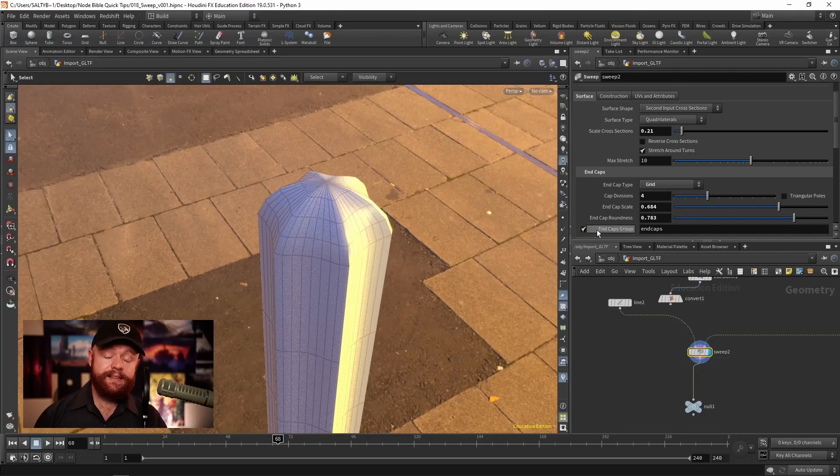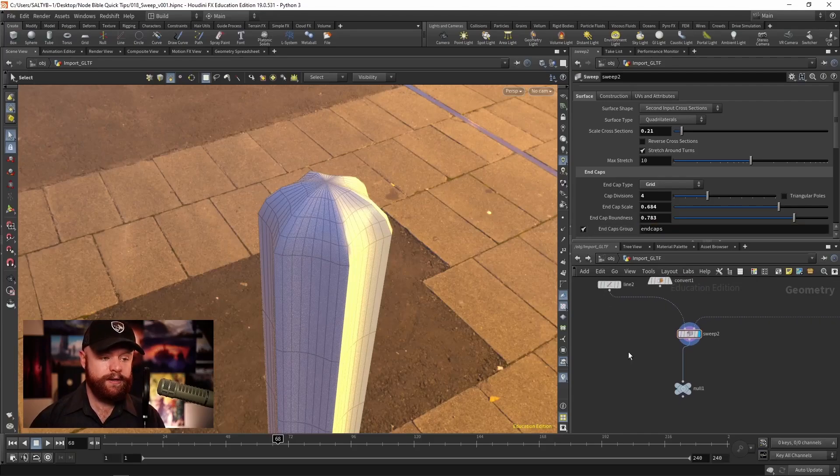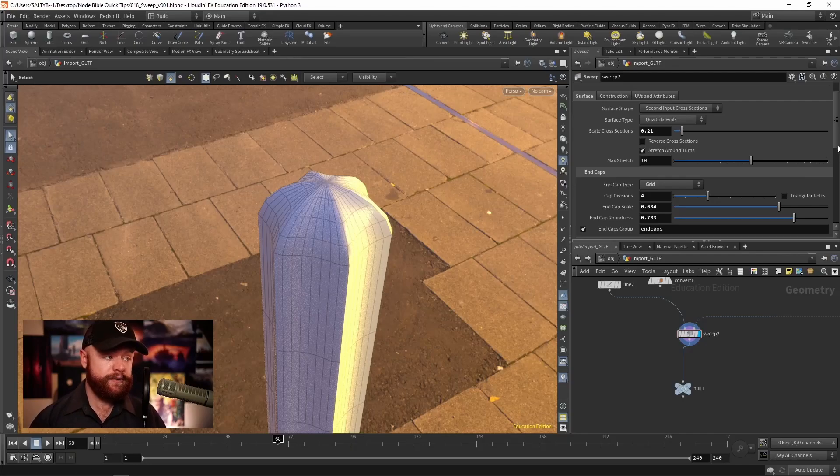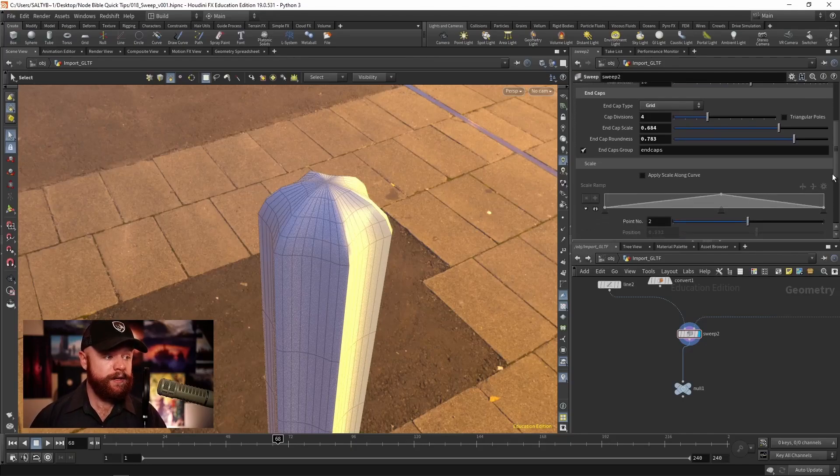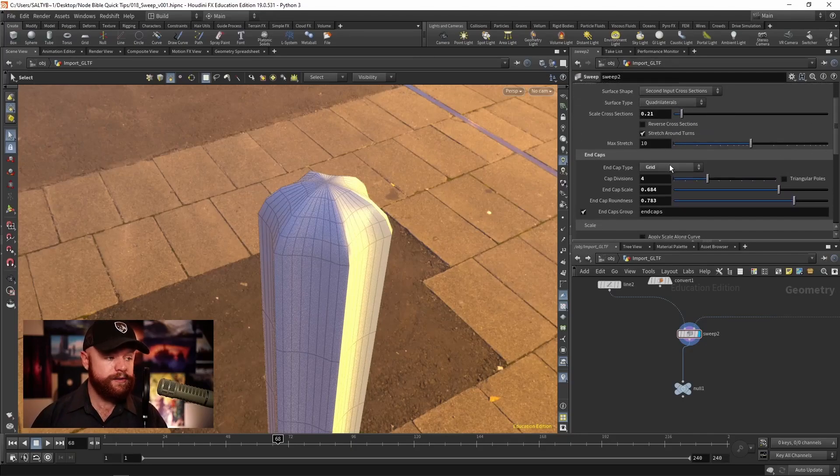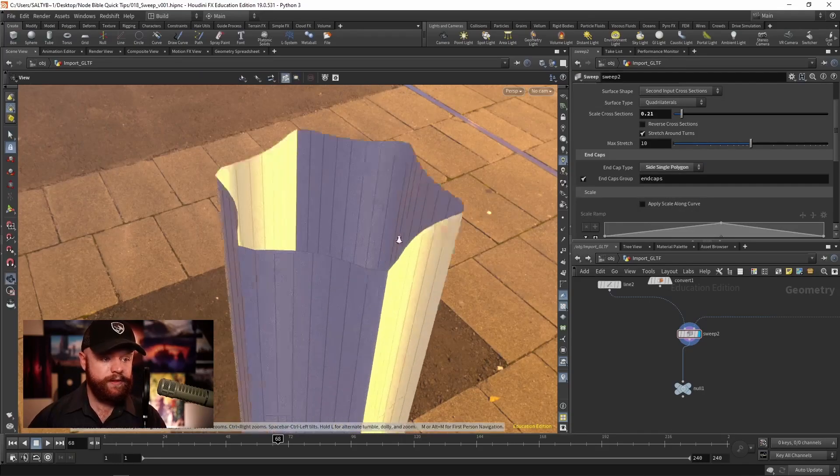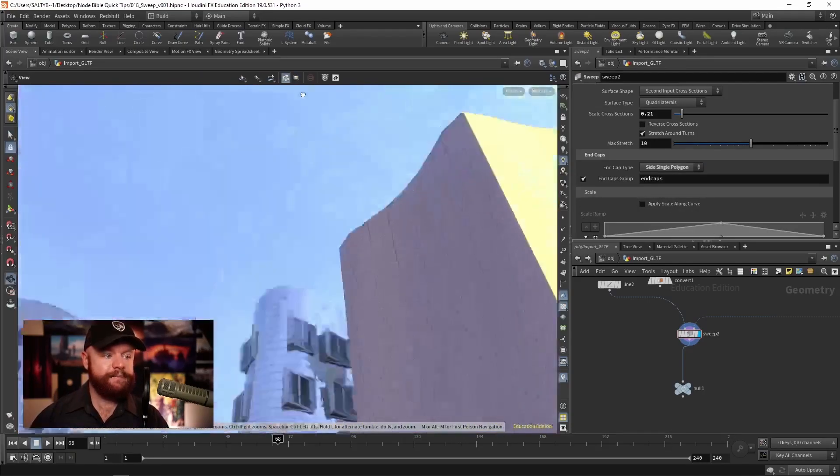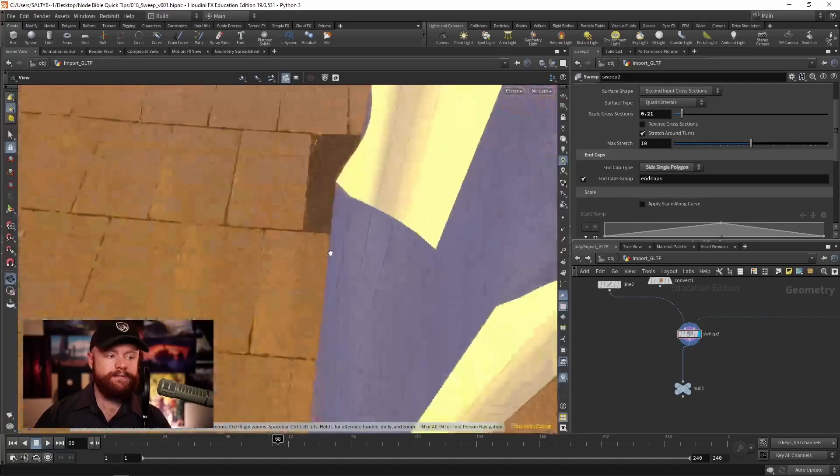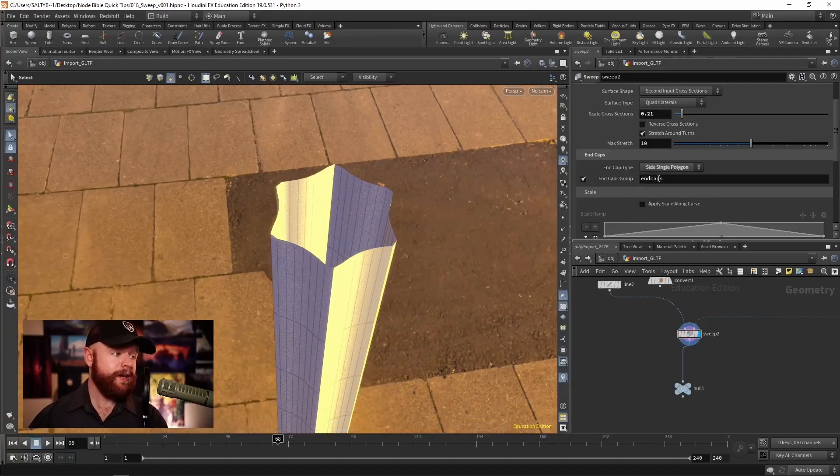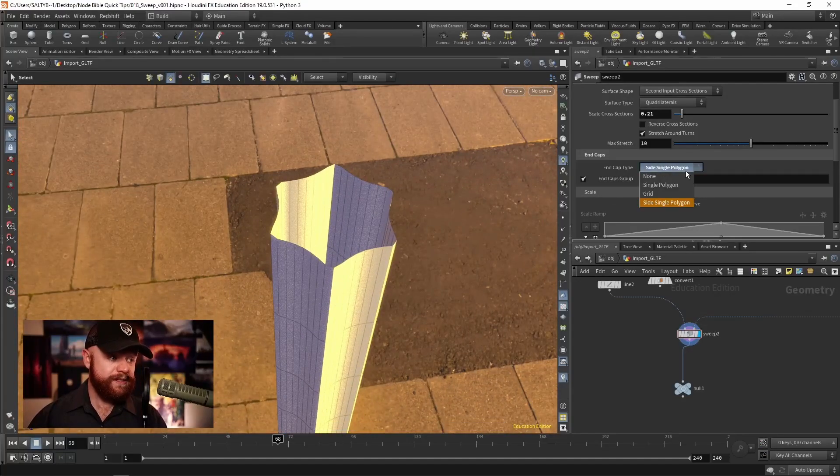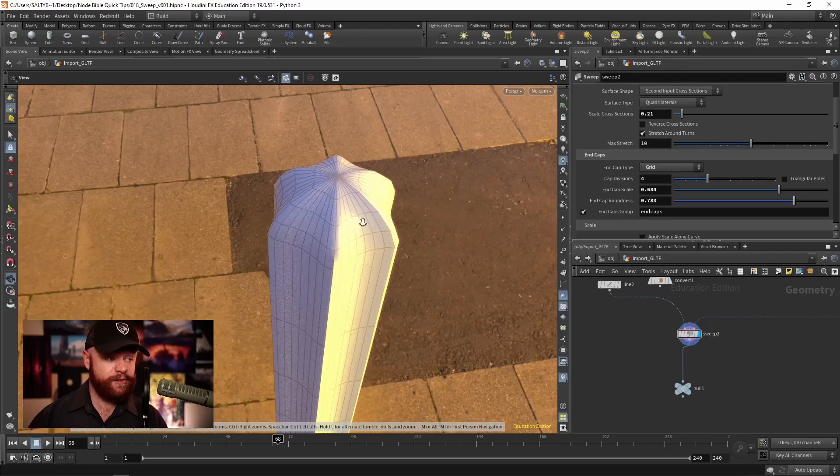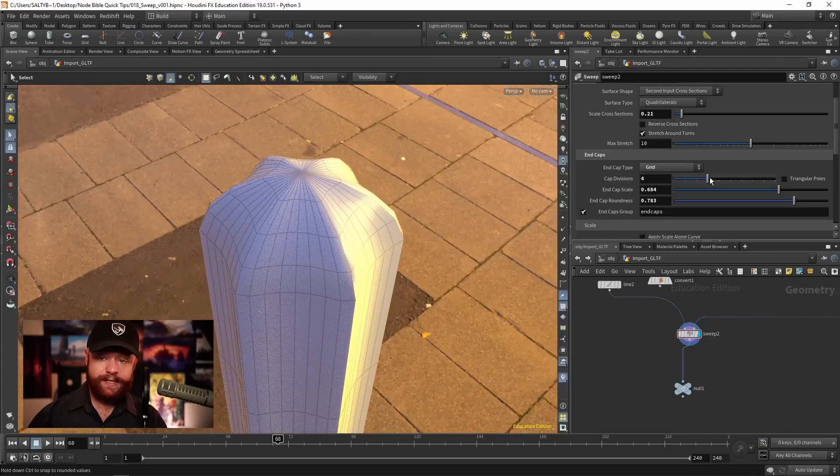The nice thing is that this also gives us a group. So these end caps, if we need to identify those caps later on. And we can also do a single sided polygon, which again, doesn't seem to work, maybe it's facing the wrong way. It's not. So in this situation, I'd probably recommend the grid, just play it safe.